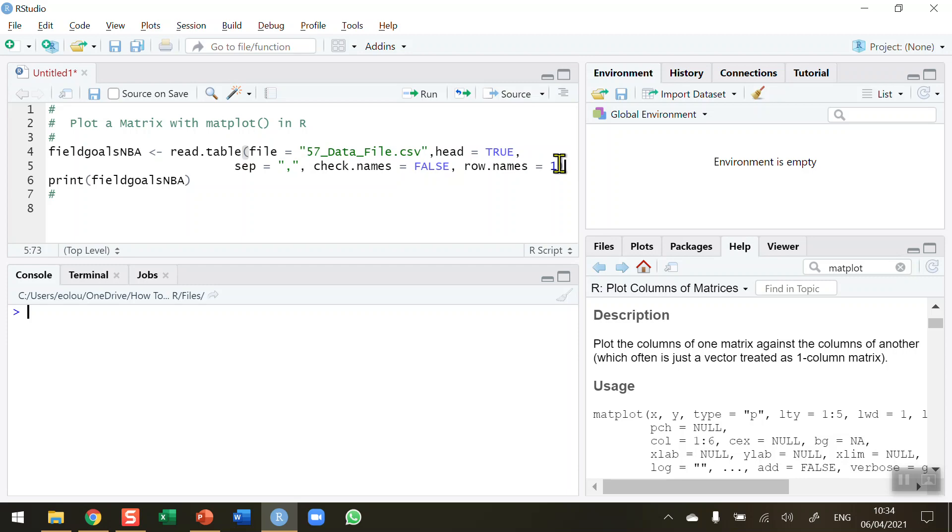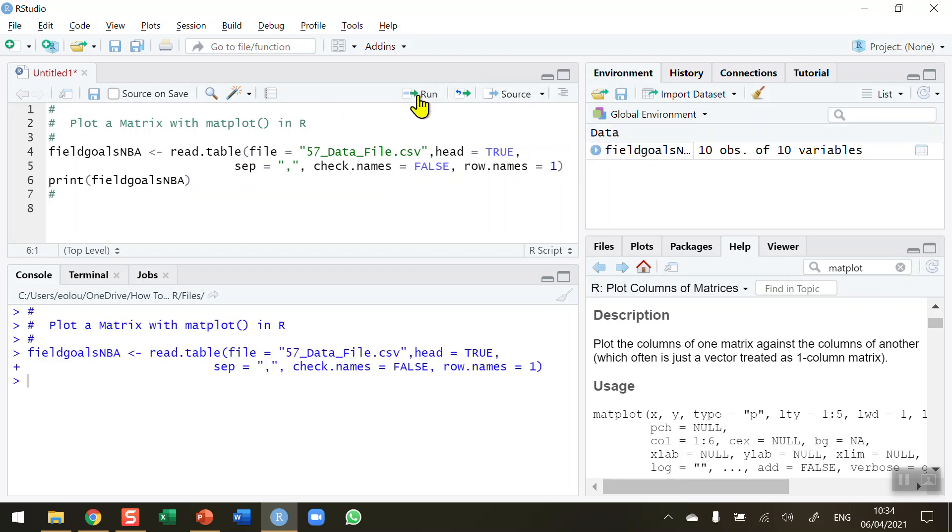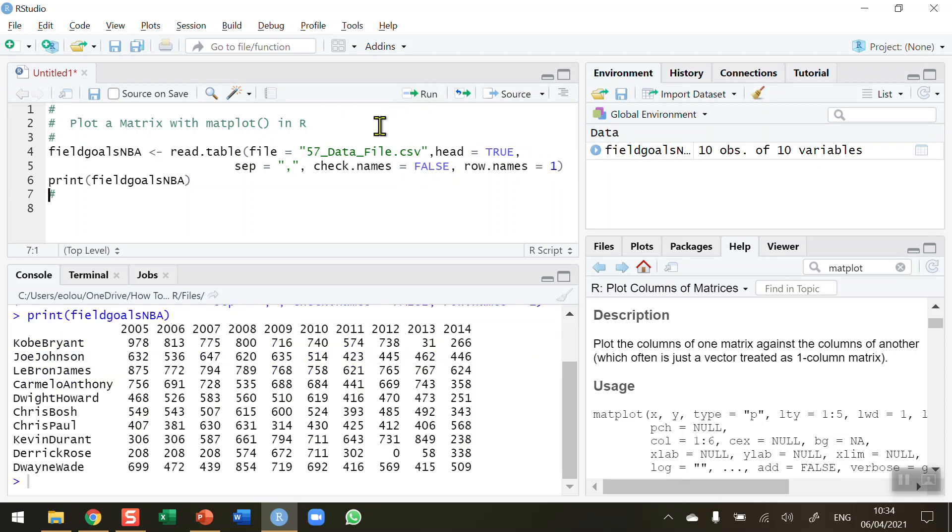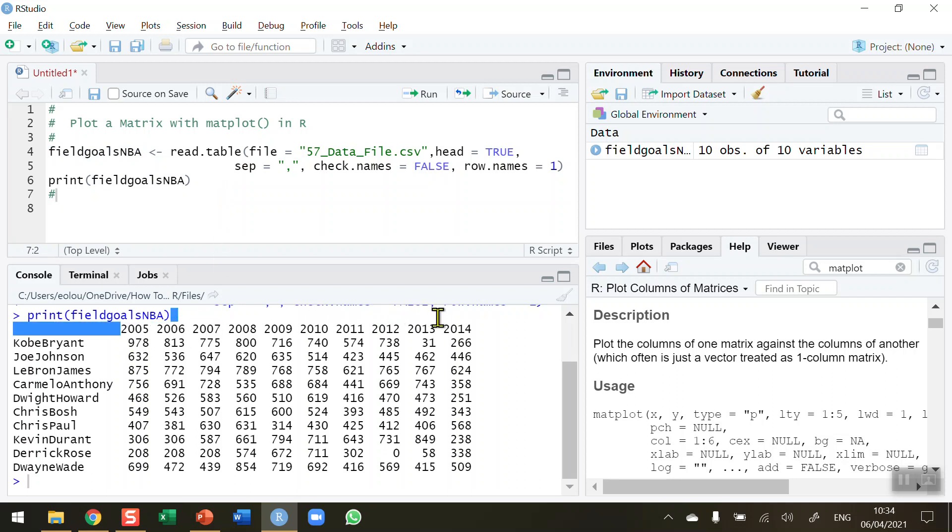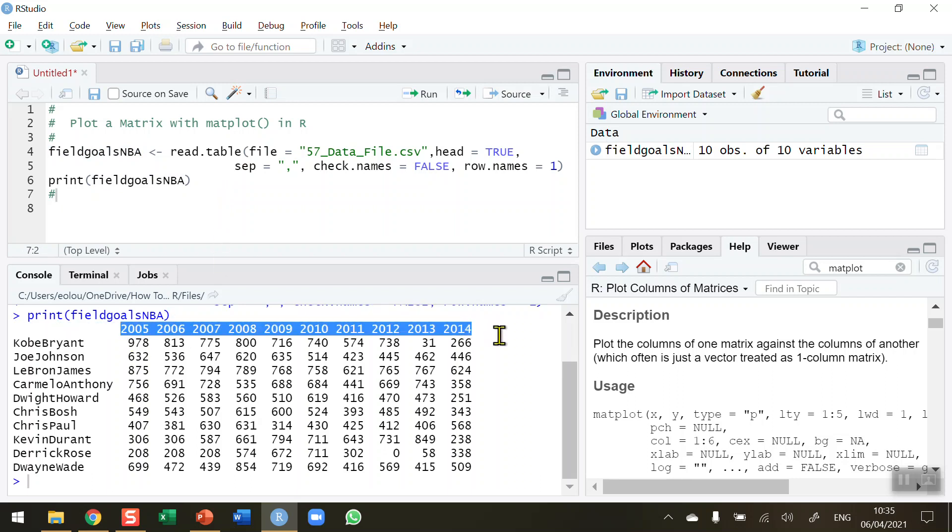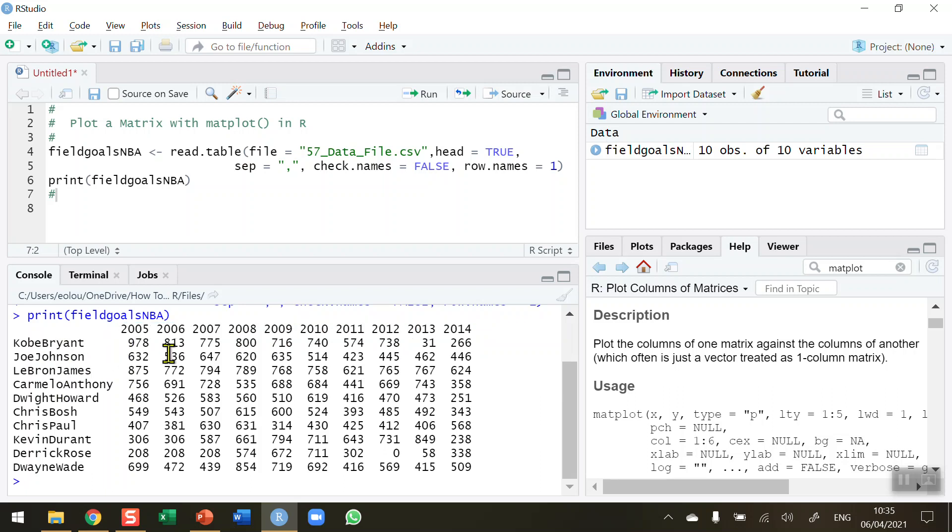So let me read these data in and display the output. I've read my file in and I'm storing it as a matrix called field_goals_NBA. We can see in the output here we've got a 10-year period from 2005 up to 2014 and 10 very well-known basketball players and the number of field goals that each of these guys scored in each of these seasons.